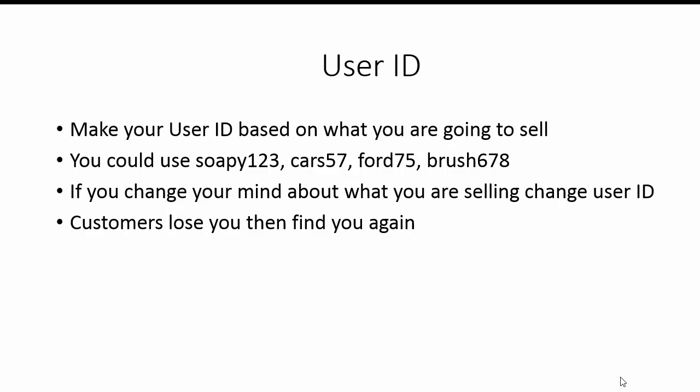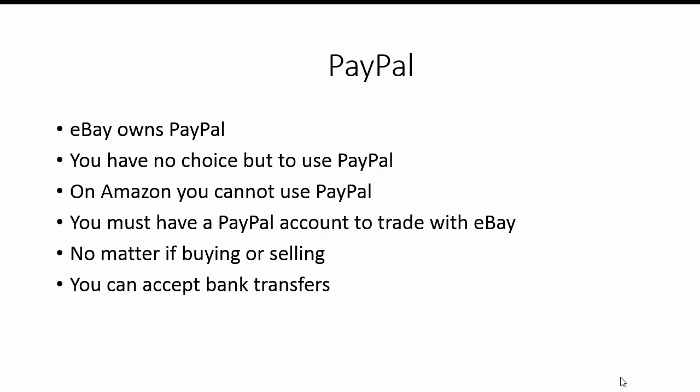We want to make our user ID based on what we're going to sell. So we could use selling soap, we could be selling cars, we could be selling brushes. We actually chose foundation, so we're going to sell cosmetics. You could use Soapy123, Cars57, Ford75Plus678 if it's not used. If you change your mind about what you're going to sell, you could change your user ID, but you've only got every 30 days you can change it. Customers lose you and then they find you again.